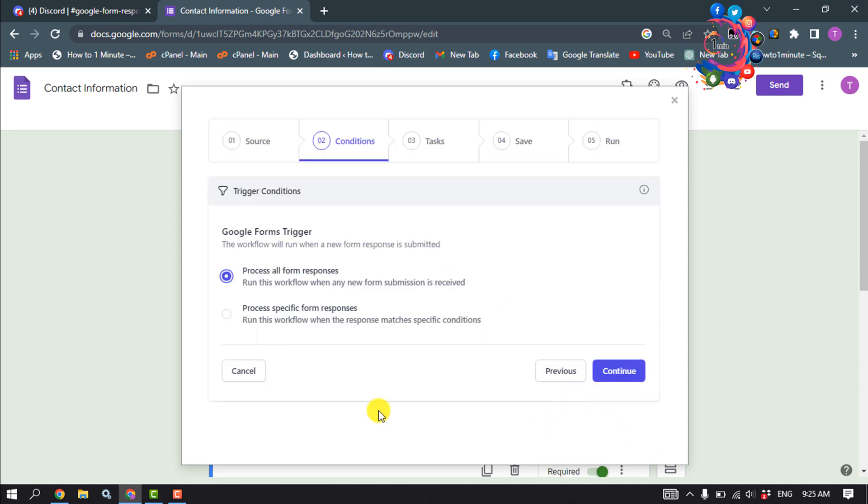And you can select any option from here. I'm going to select process all form responses. Continue.